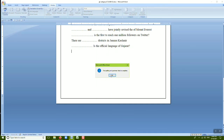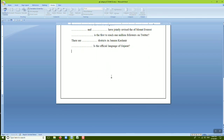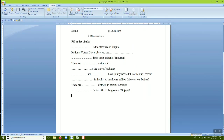When MS Word finishes checking the entire document, it displays a completion message. Click OK to finish the spelling check. After clicking OK, all grammatical and spelling mistakes in the document will have been addressed. This is how we use the Spelling and Grammar option available in the Review tab.